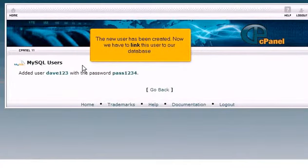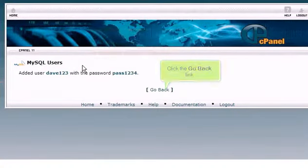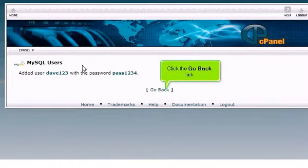The new user has been created. Now we have to link this user to our database. Click the Go Back link.